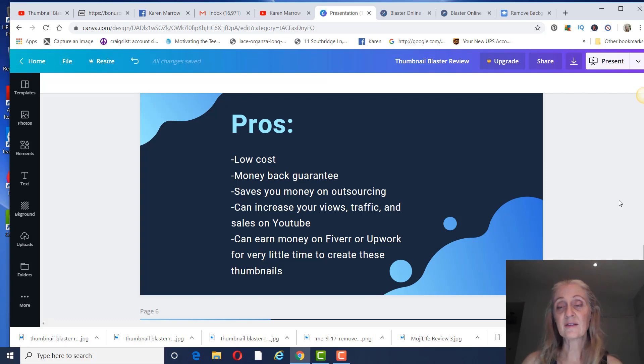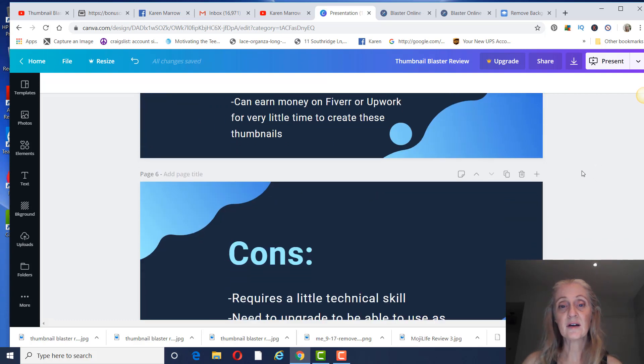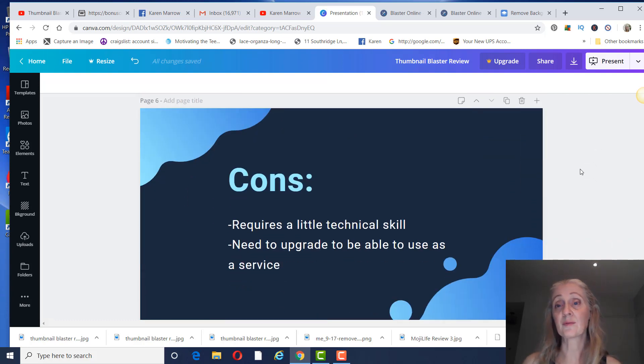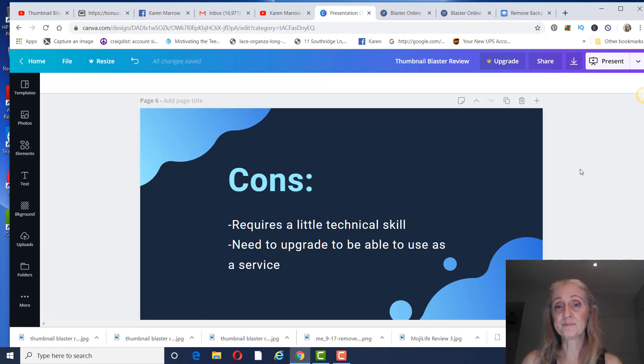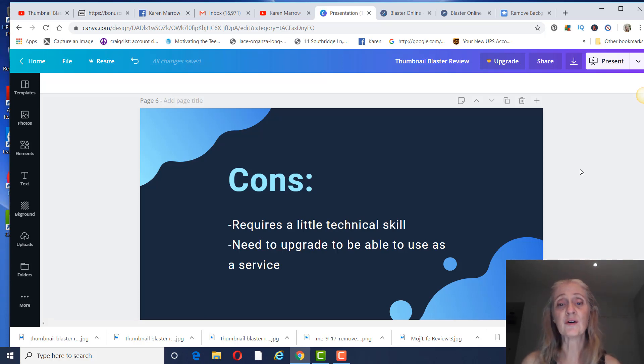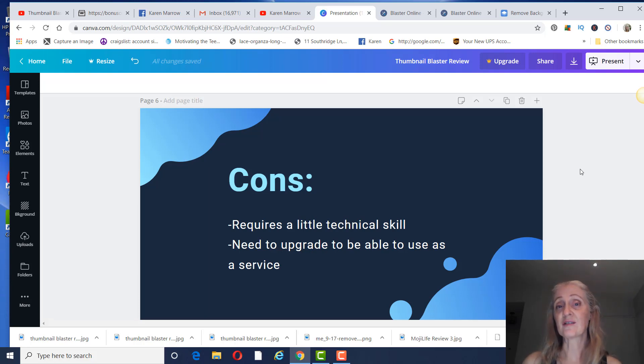So that's another plus. The cons, there wasn't really that many. It does require a little technical skill. Like I said, there is some learning curve on the editor, but I think anybody can figure it out. It's really not that difficult. And the other thing is that you do need to upgrade to be able to use it as a service or to get some of the other features and templates.